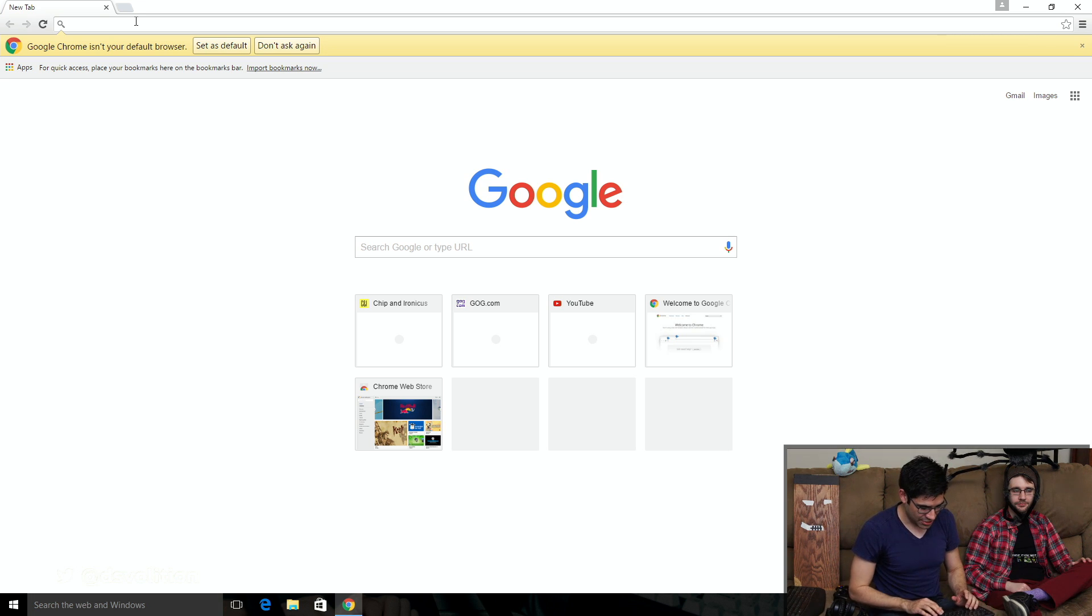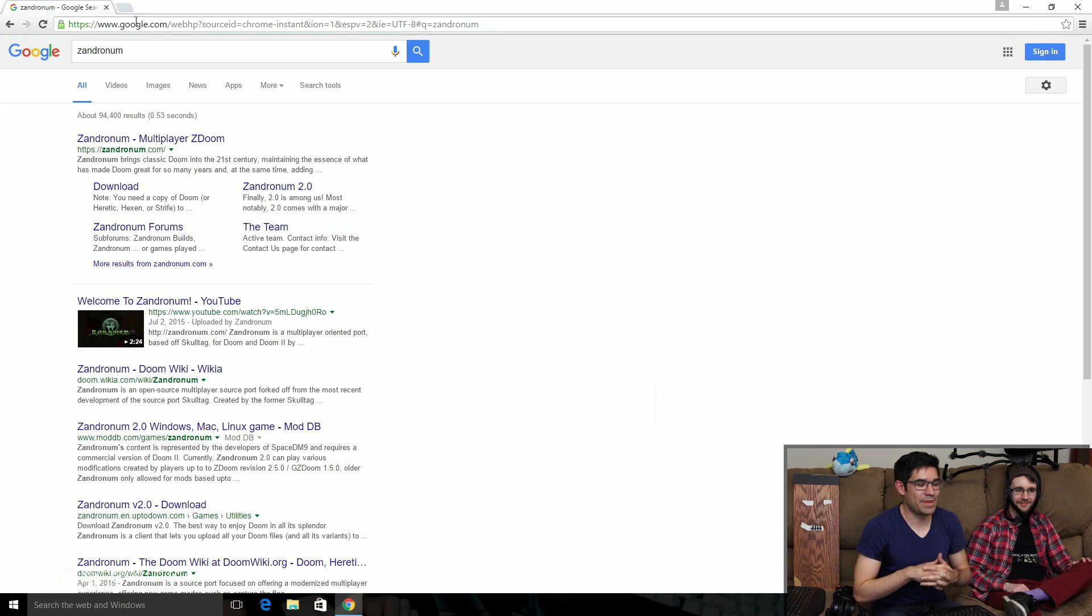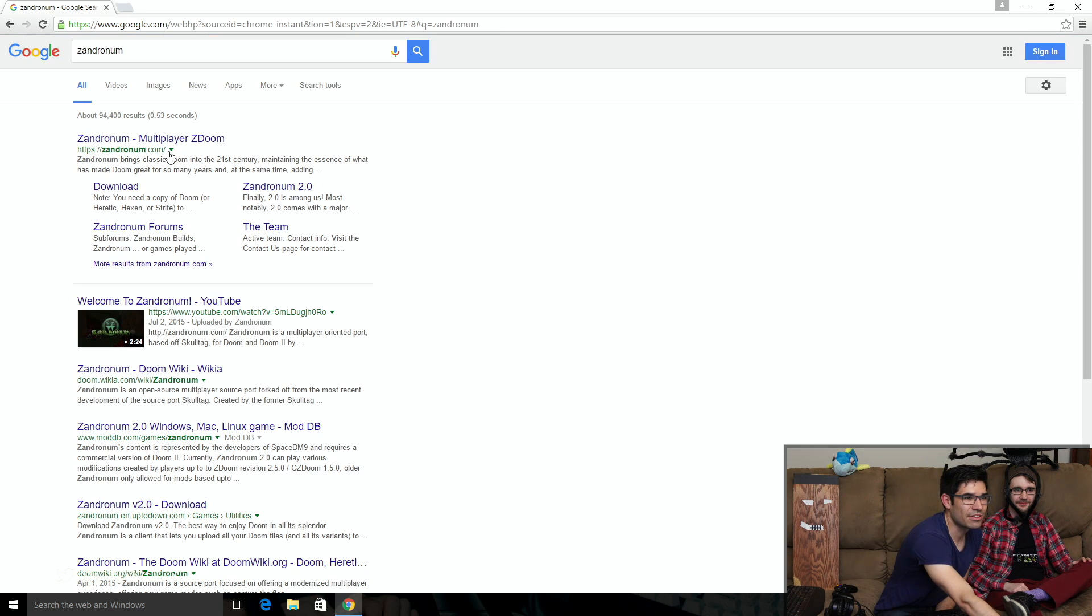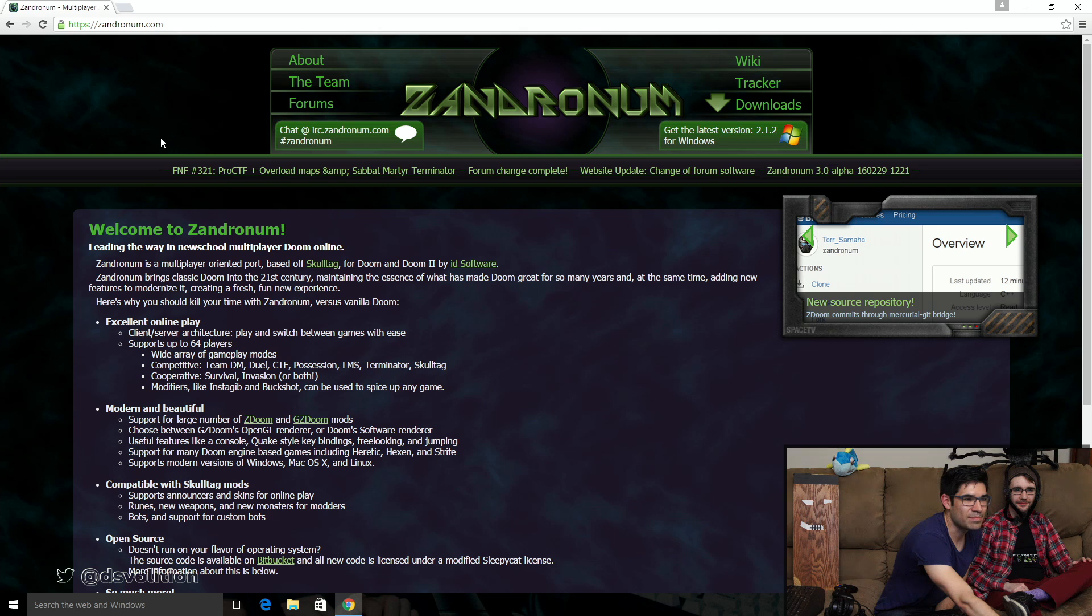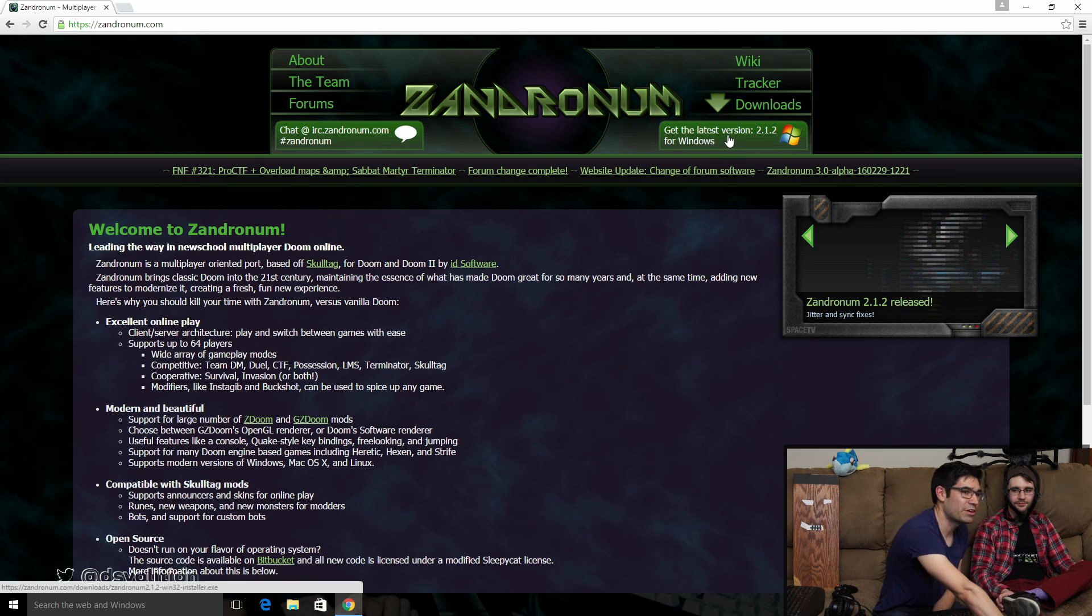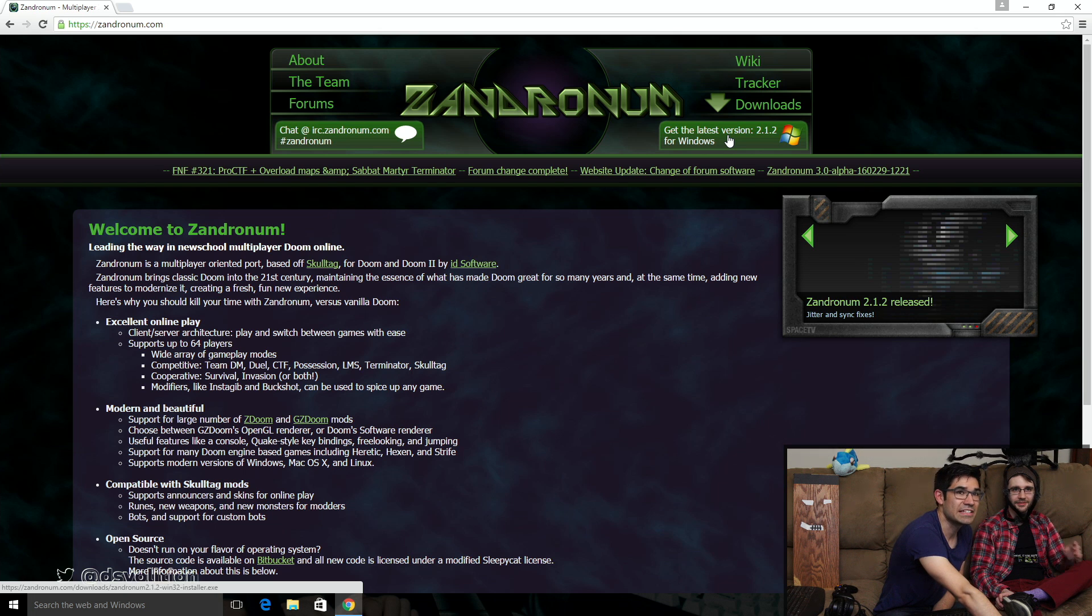If you search anywhere in your favorite search engine for Zandronum, spelled exactly as it sounds, Z-A-N-D-R-O-N-U-M, you can go to their main page. There is download latest version. I'm showing Windows, but they do have functional Mac and Linux clients, and we did test it.